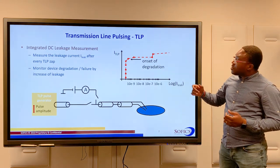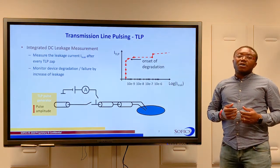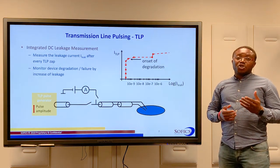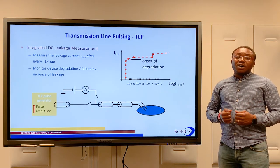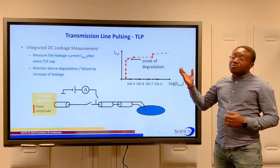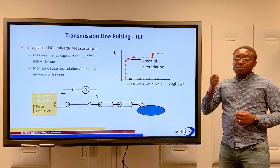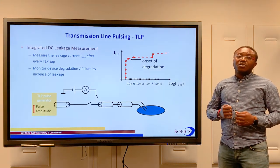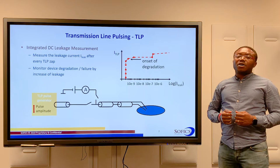When we notice a sudden increase in the leakage current, then we know for sure that ESD failure has occurred. So by carefully monitoring the leakage data, we can pinpoint the onset of degradation in the ESD protection device.